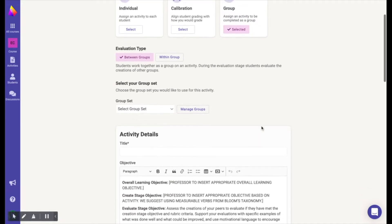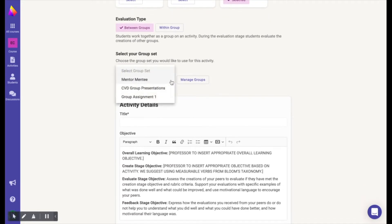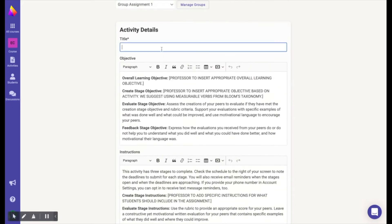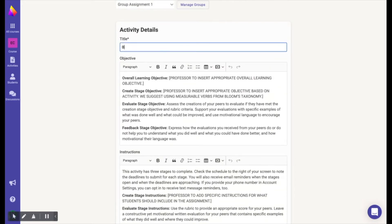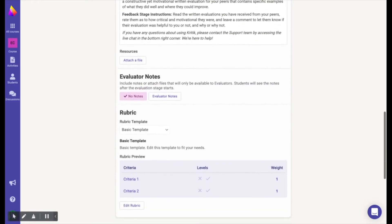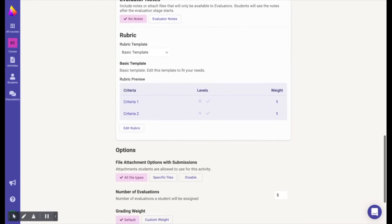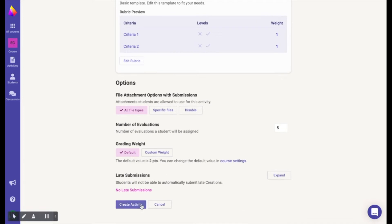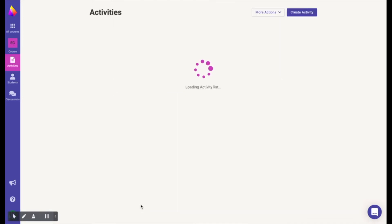Then select the group set you wish to use for this activity. Create the objective of the activity and state the instructions you wish your students to follow. Select your rubric and specify any other criteria, then select 'Create Activity' and you're all set to begin scheduling.